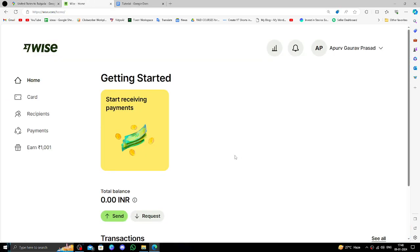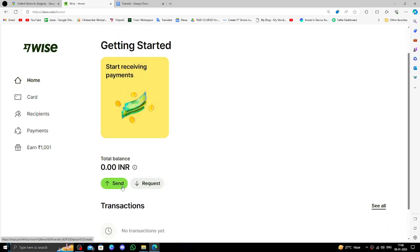If you don't have one, you can create one easily for free. In order to send the money, you have to go and click on the Send button.